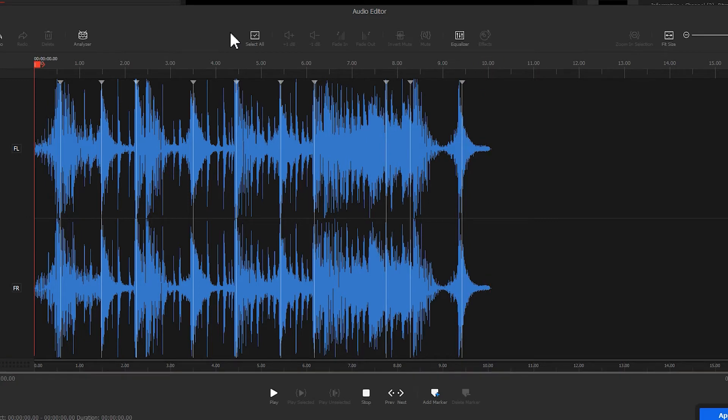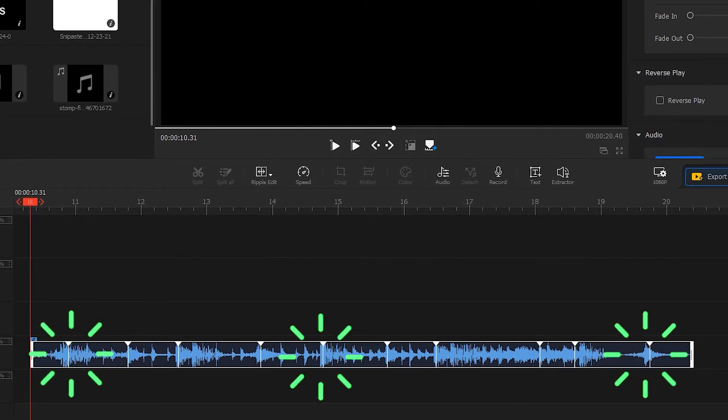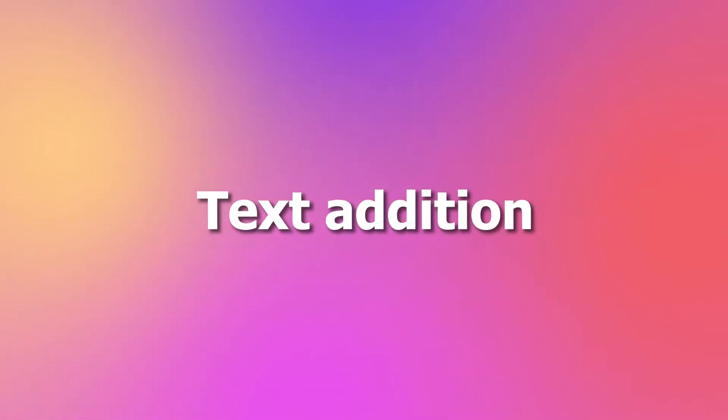This way, in the subsequent edit, you simply need to place a text based on the marks.